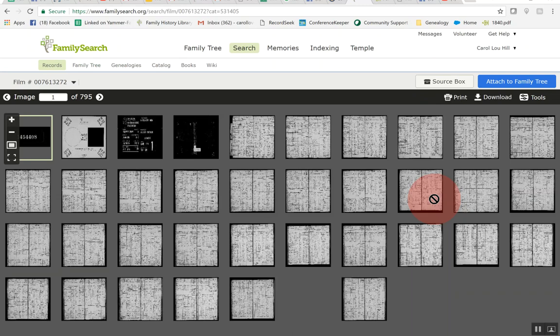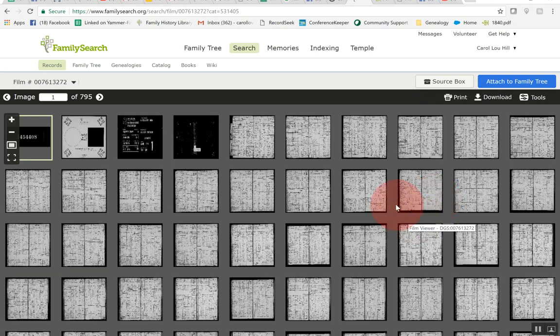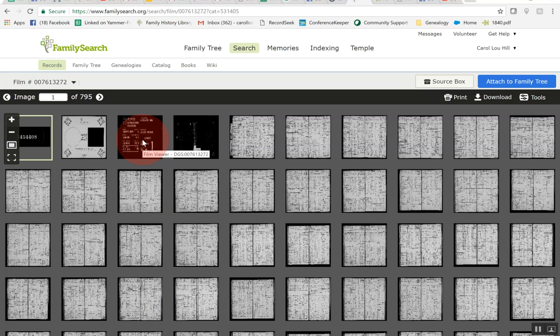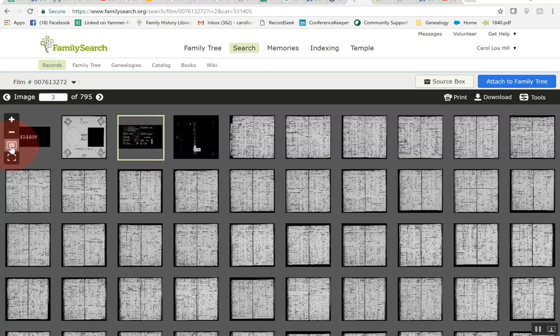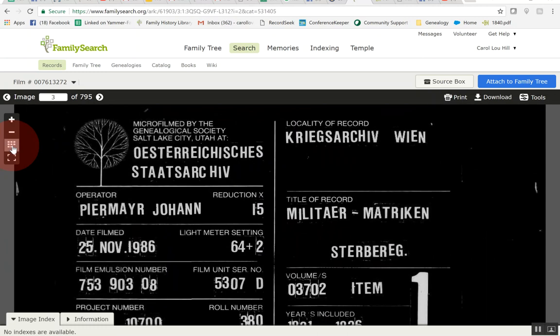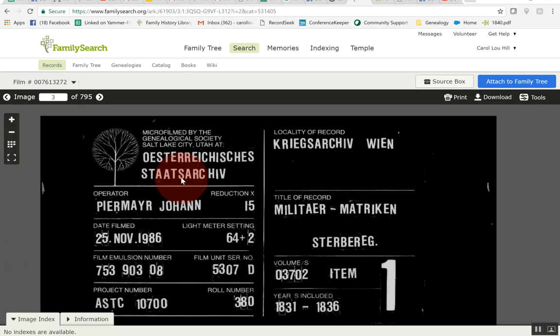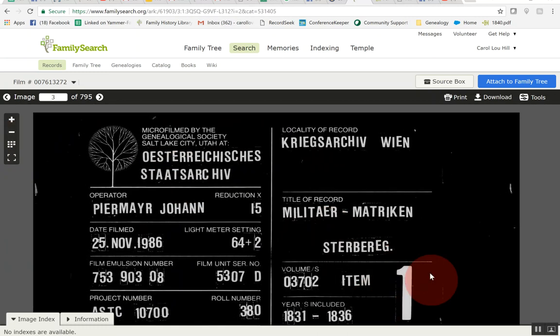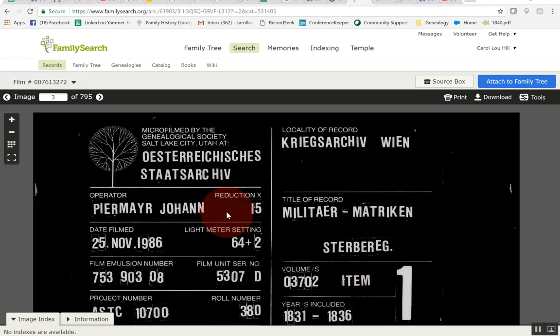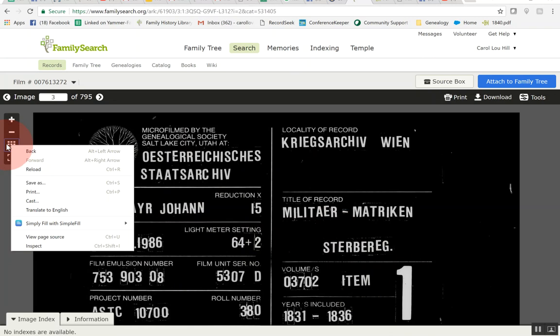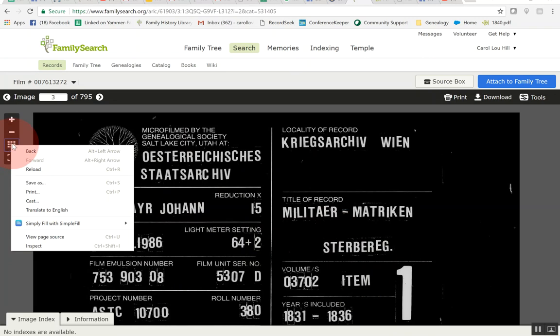And so here is this, this is actually a digitized microfilm for these military records and remember I said it was item number seven so let me show you what you want to look for are these black squares because this actually is the beginning of a microfilm and a beginning of a section. So as you can see this is item one. So if you remember back there I have to find item seven so what I would do is go back here to this view, this browse multiple images, so let's go ahead and click that and it'll go back.